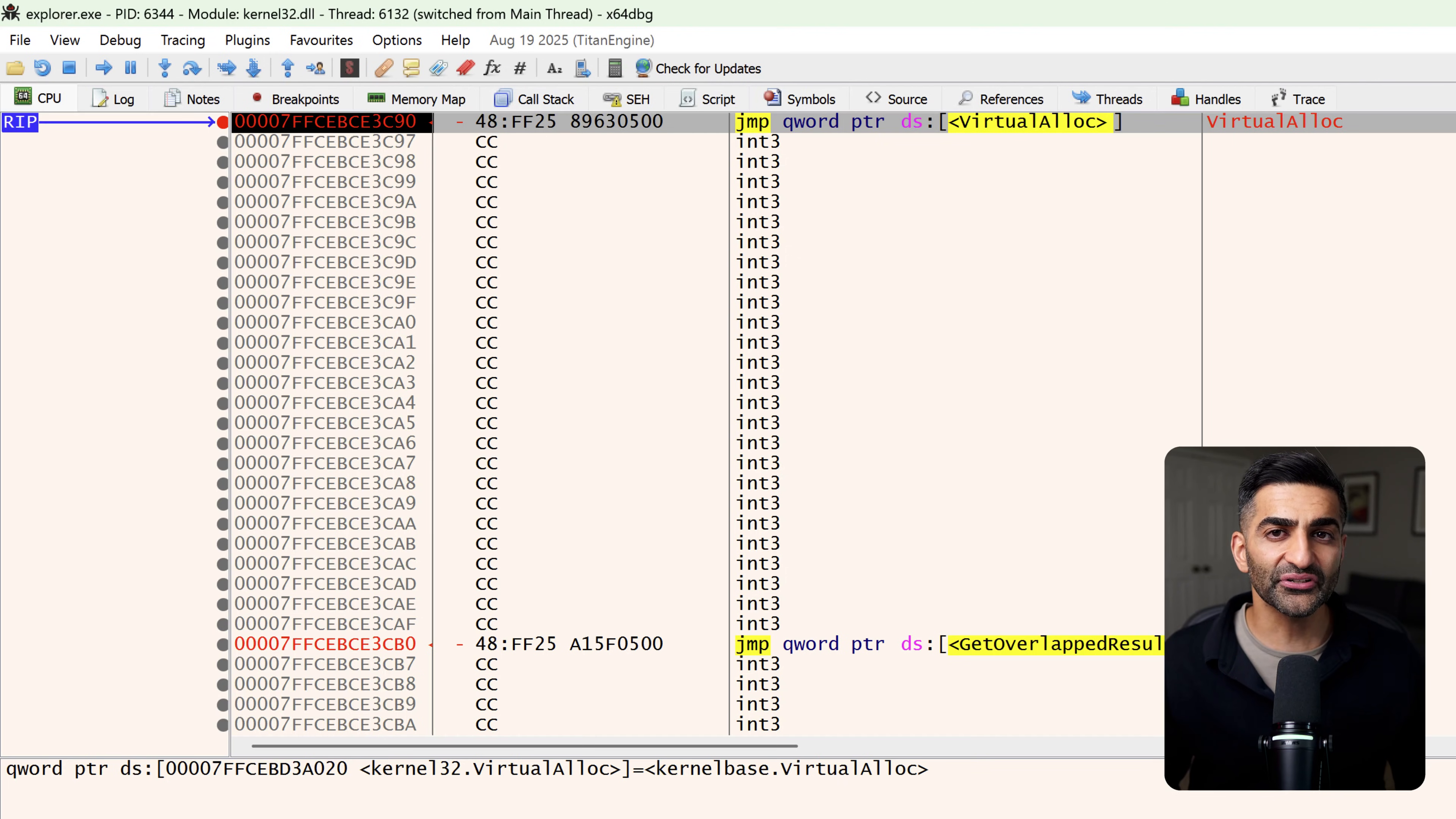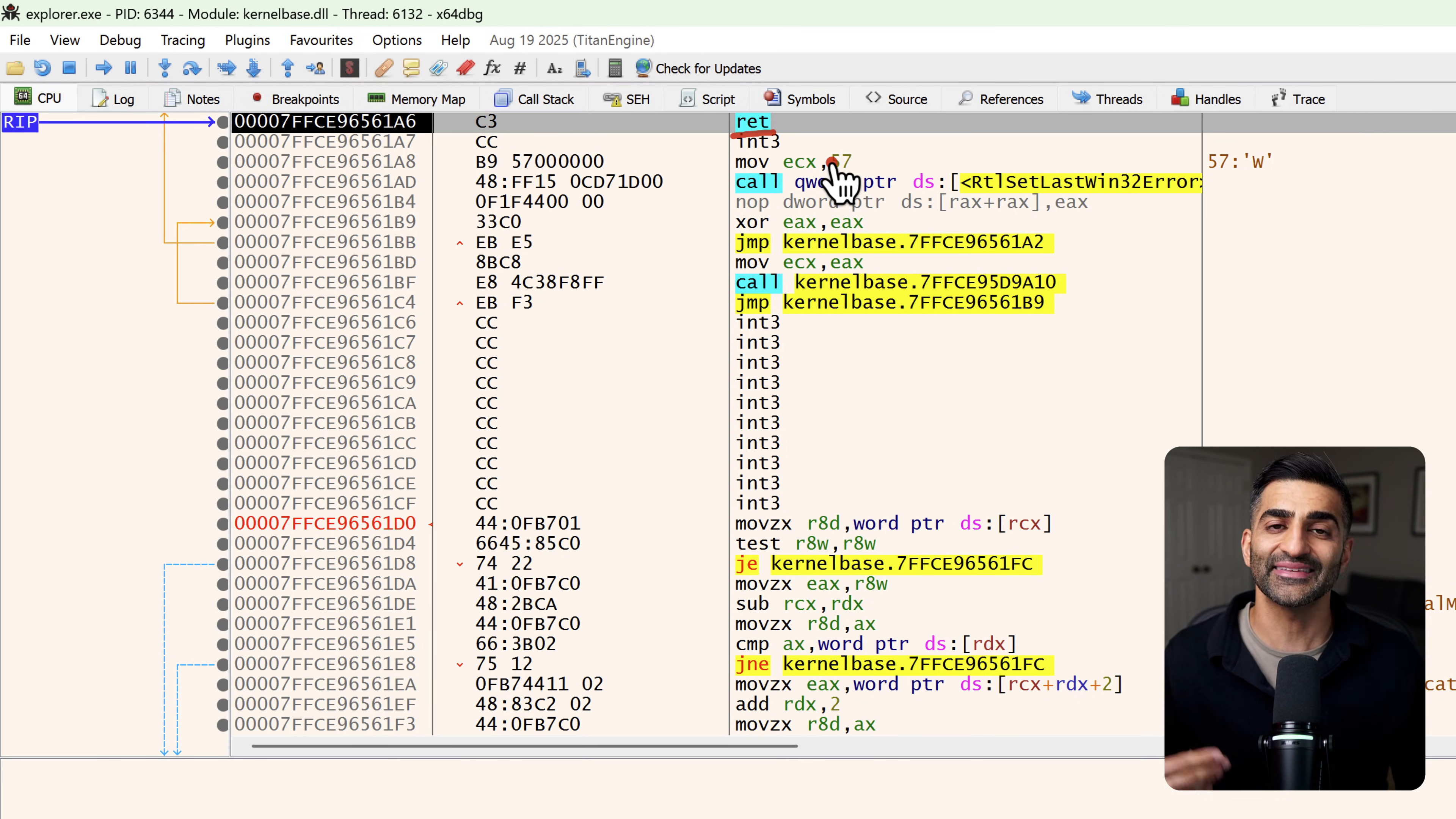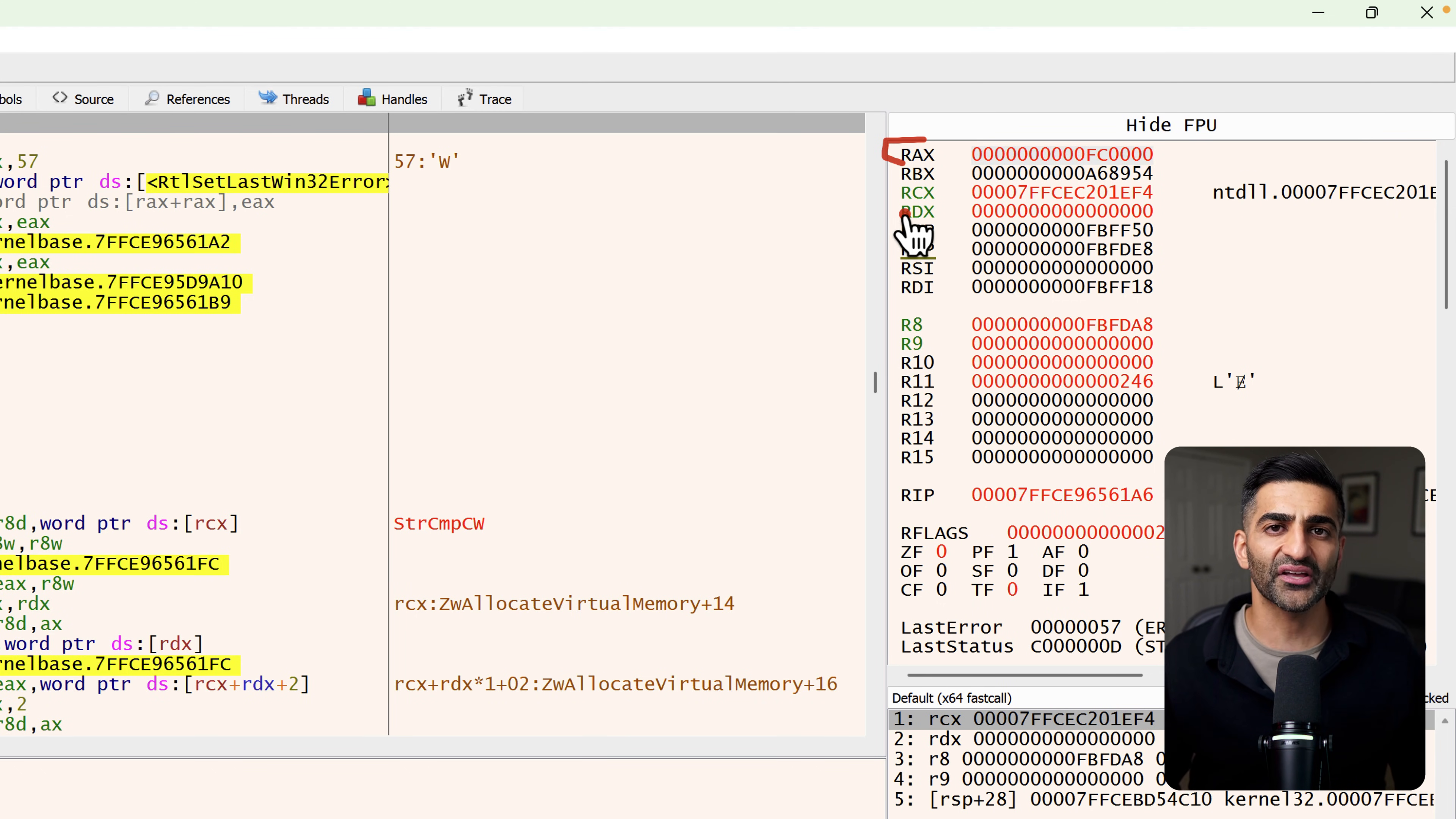Next, what we care about is the return value. Since VirtualAlloc returns the starting address of the allocated region, once this function returns, that address will be stored in the RAX register. So I'm going to let VirtualAlloc return by going back to the debug menu here and choosing execute to return. I'll now click this. You'll see we've continued running and we now are paused at a return instruction, which is commonly the last instruction at the end of a function. Now, if we look at RAX, which again is over here on the right-hand side, we can see that it is red because it recently changed. This address, FC0000, that is stored within the RAX register is the starting address of the newly allocated memory region.